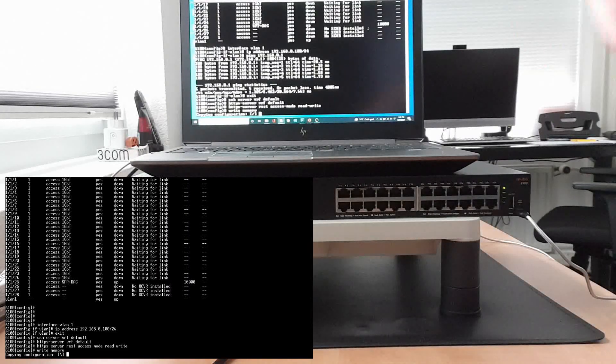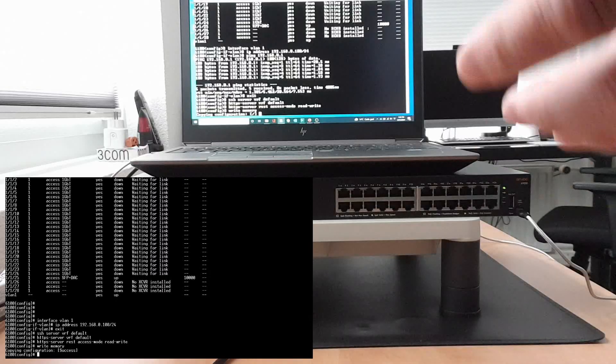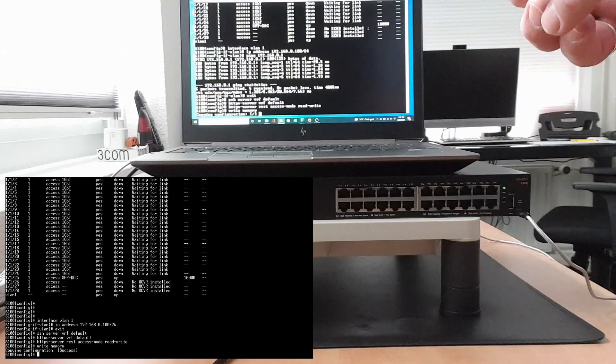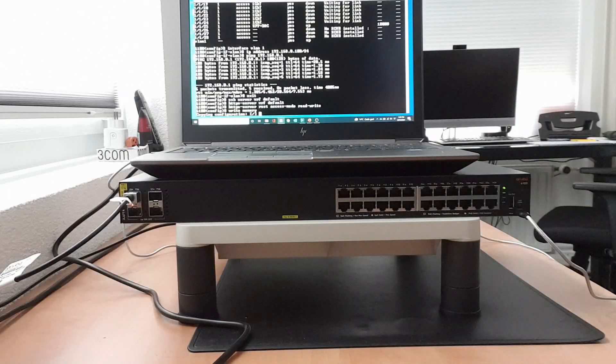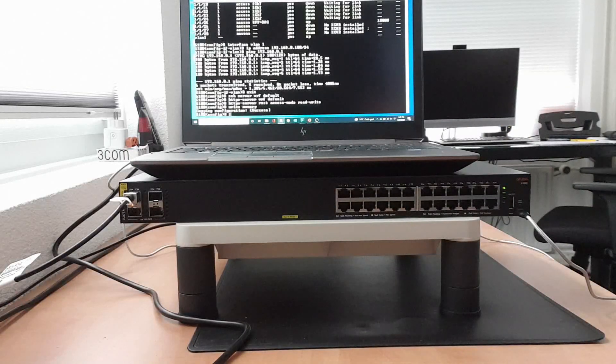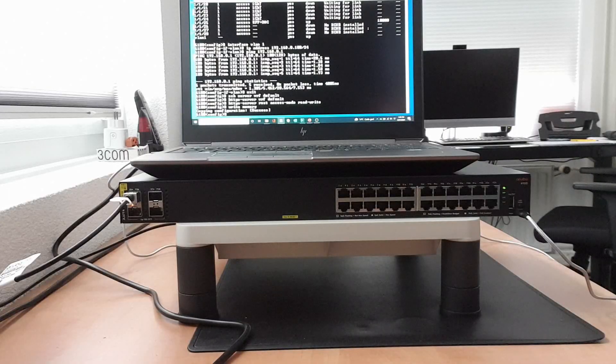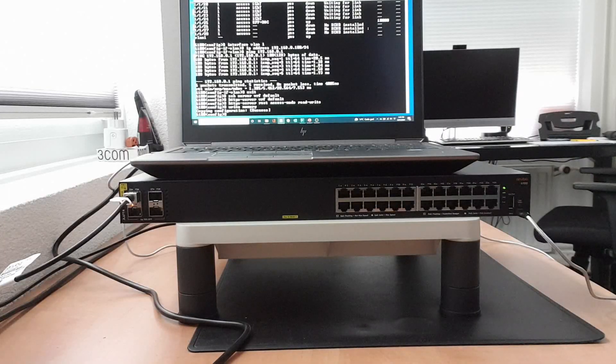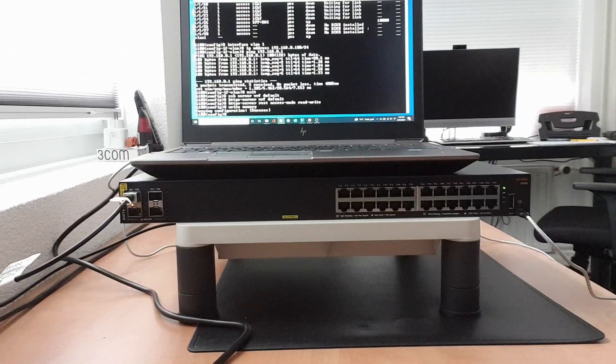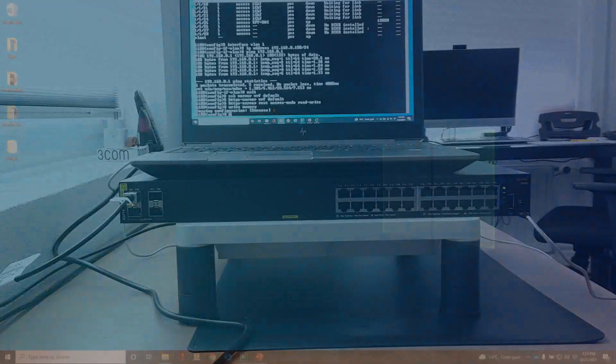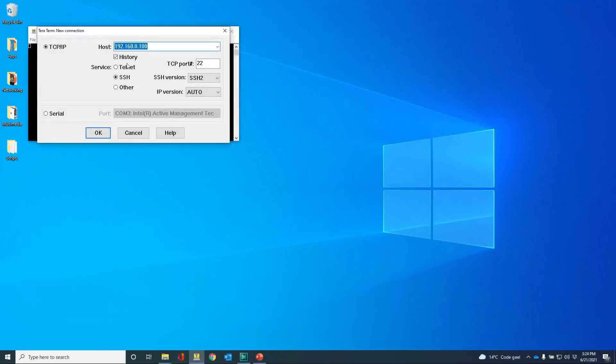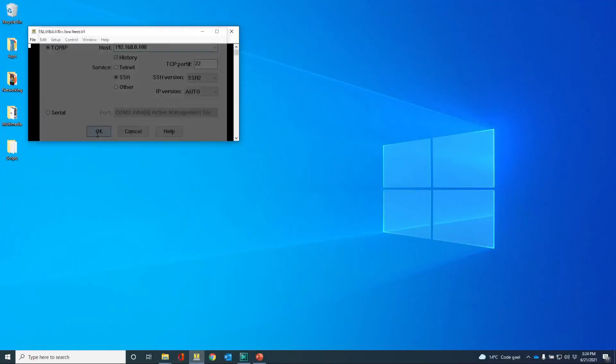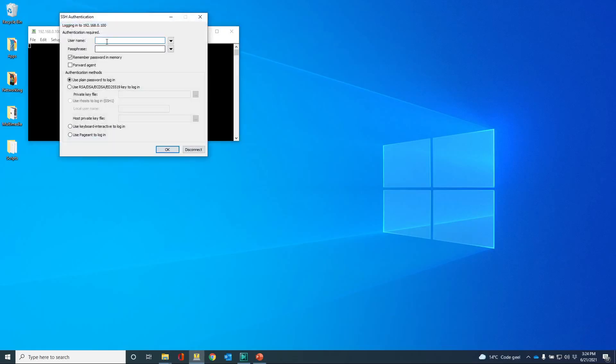And then obviously finally, writing the configuration would be write memory. So this concludes the initial configuration. What we can do now is start to configure the switch using either SSH or the web interface. Let's just do that. Let me start with SSH. Let's see if we can SSH into the box. Yes we can. Let's provide the credentials.